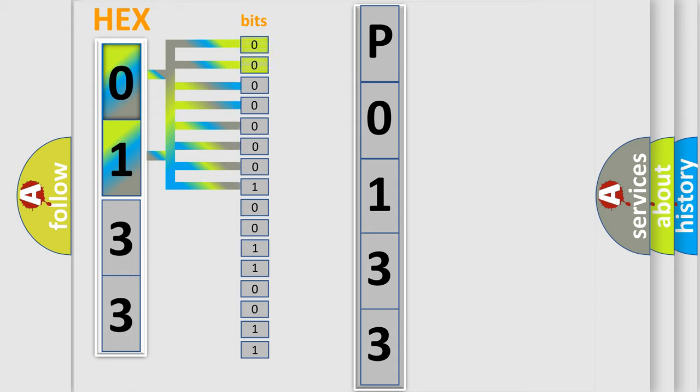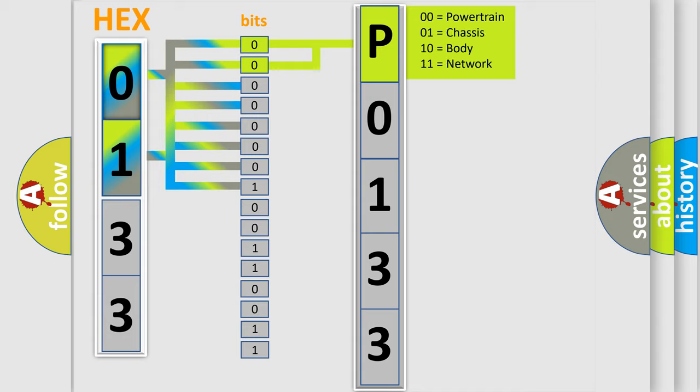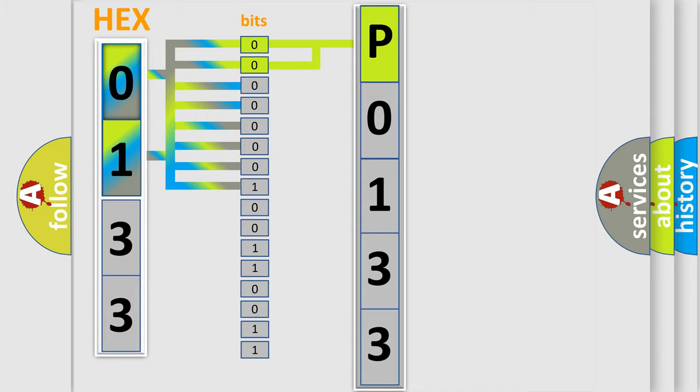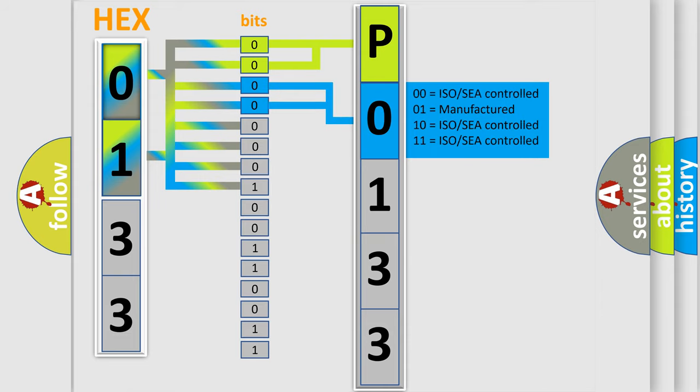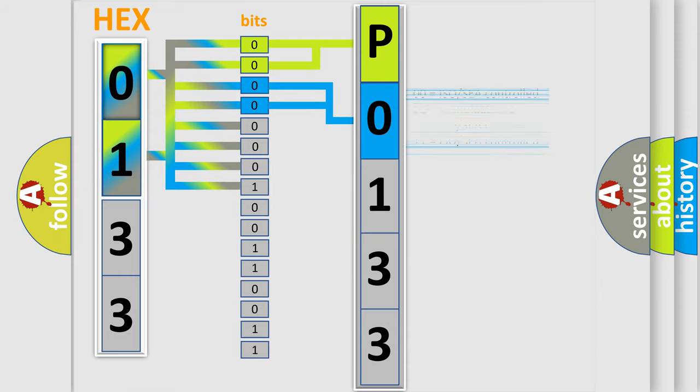By combining the first two bits, the basic character of the error code is expressed. The next two bits again determine the second character. The last bit styles of the first byte define the third character of the code.